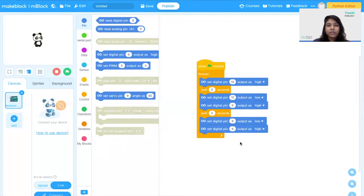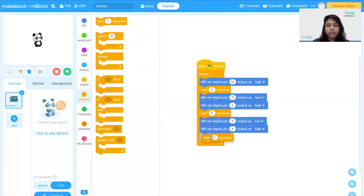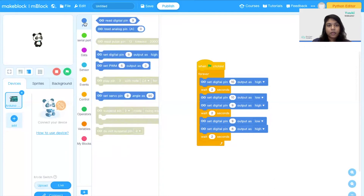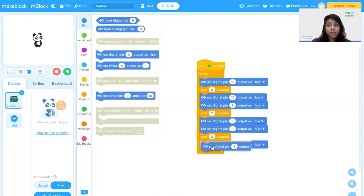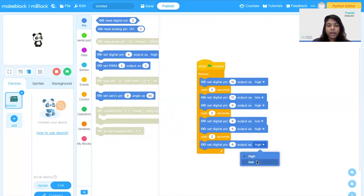In the last step, the green LED should be switched off. I'm going to put another wait block and change it to 2 seconds. Next I'm going to drag in the 'set digital pin' block, change it to pin 8, and set it as low to switch off my green LED.